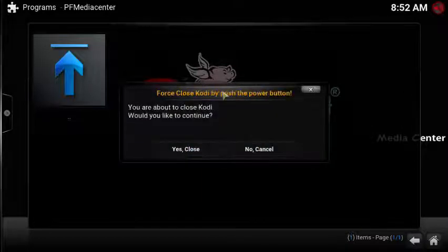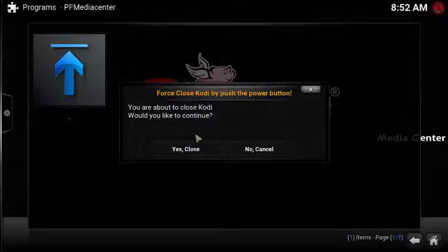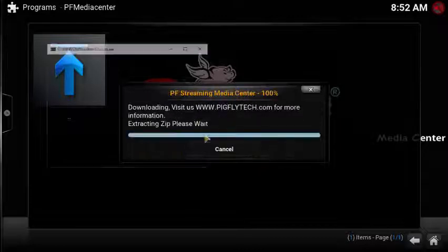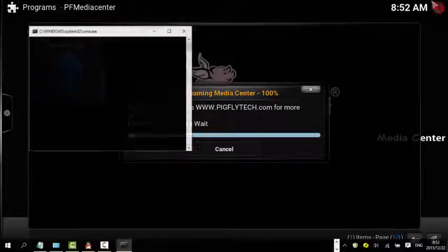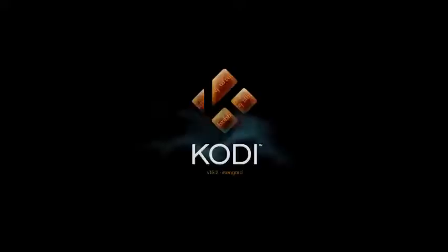Please note: if you are using our Android TV box, you have to force restart the box by unplugging the power cord to make the new changes take effect.